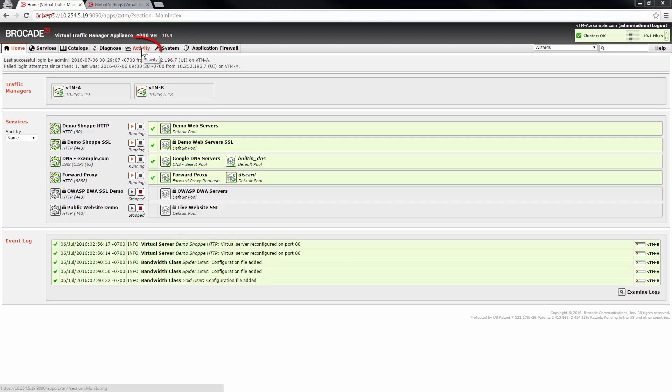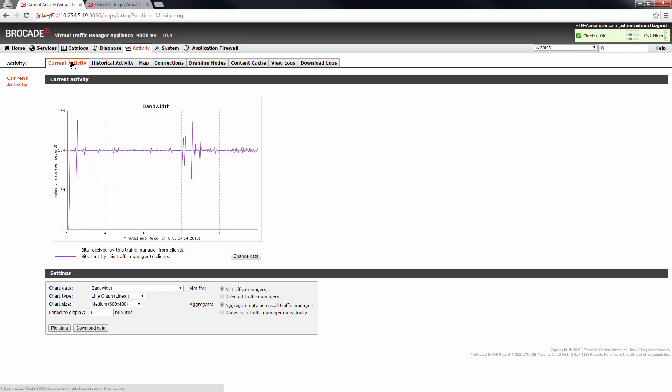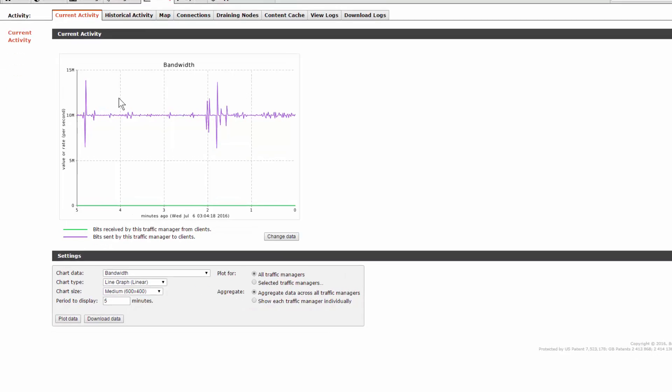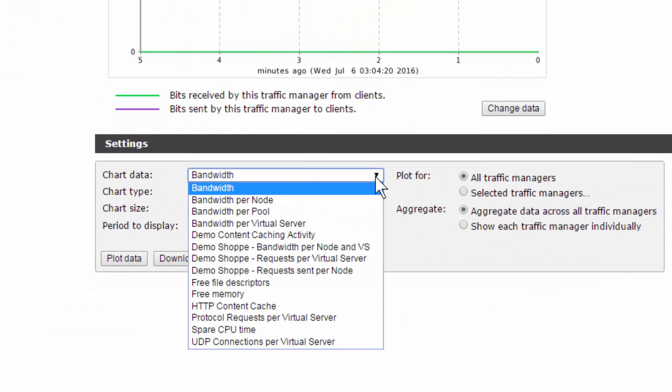The activity section of the UI provides tools that allow you to keep track of the current and past activity on your system. The current activity page shows you a real-time graph of activity on your system that can be customized extensively. You can choose from standard sets of data to plot traffic values such as bandwidth, connections, or hardware values such as memory or CPU time.